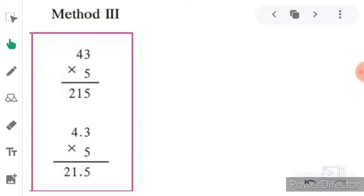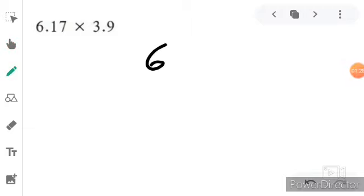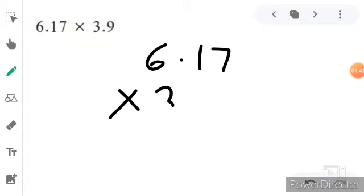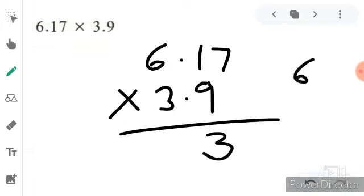Now let's learn multiplication by taking another example: 6.17 multiplied by 3.9. First arrange the numbers and multiply. Read the table of 9 up to 7: 9 sevens are 63, write 3 carry 6; 9 ones are 9, plus 6 is 15, write 5 carry 1; 9 sixes are 54, plus 1 is 55.